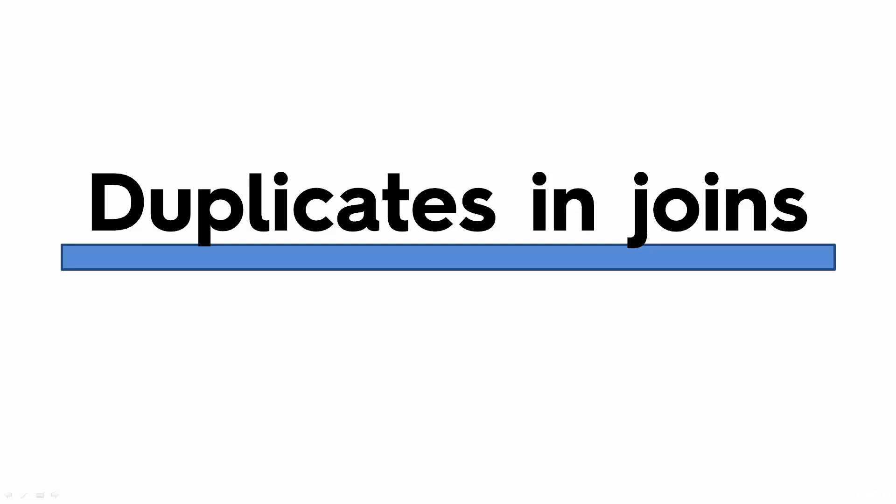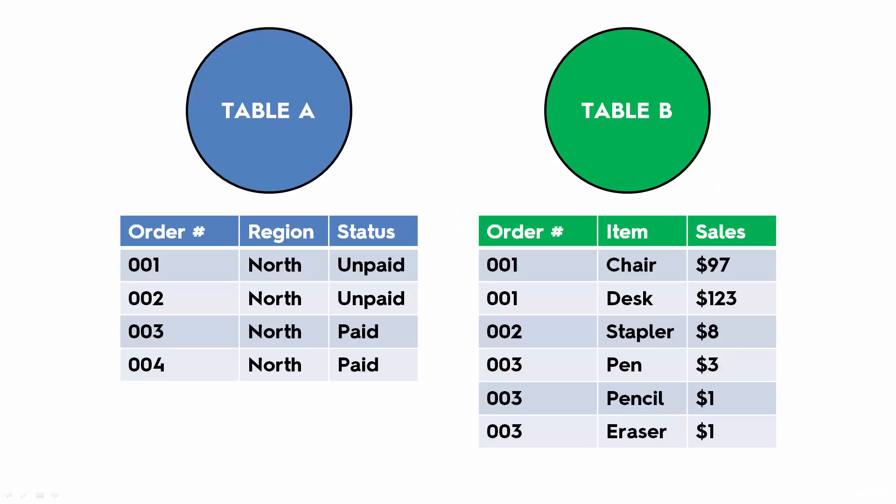Hello and welcome back. In today's tutorial we will be looking at duplicates and joins, and by that we mean what happens when the column that we're joining on has duplicate values in one of the tables.